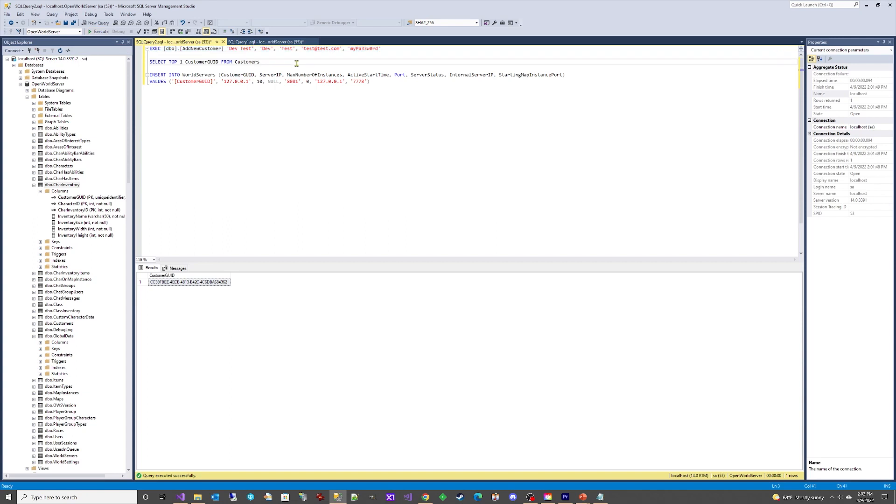Now let's select the customer GUID from the customers table. We're using TOP 1 so that it only pulls the top row.